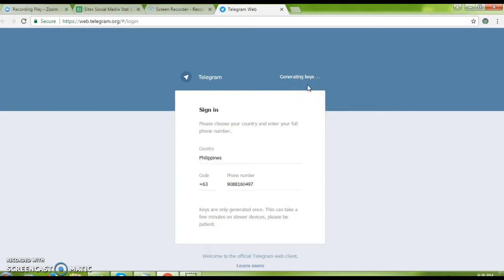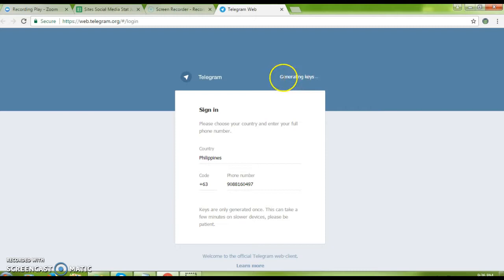It will generate keys. The generating keys that you're seeing right now,